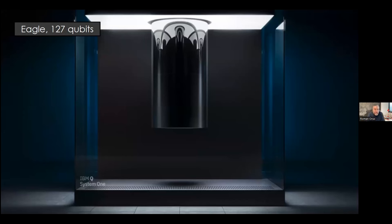This is the machine they used: the IBM Eagle quantum processor with 127 qubits. As you know, IBM has more than 127 qubits right now — they have the Osprey processor with 433, and they are supposed to announce the Condor processor with 1,121 qubits in December. But they probably used 127 qubits because this is the one they control better.